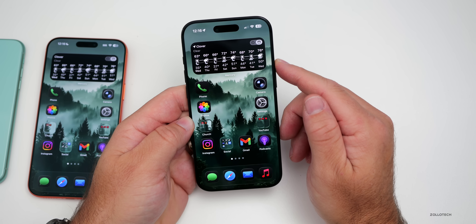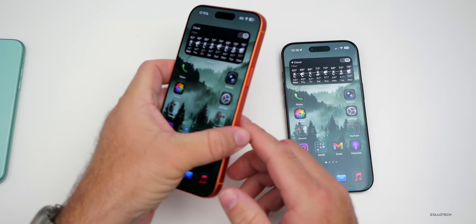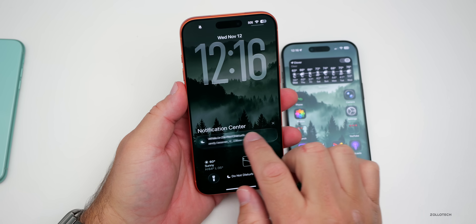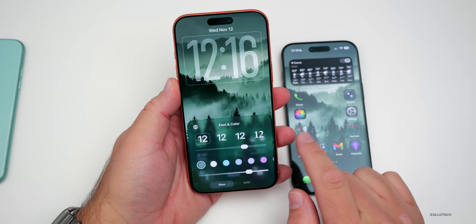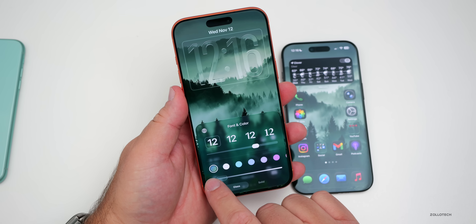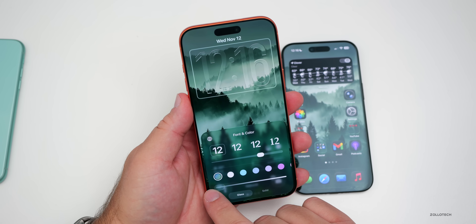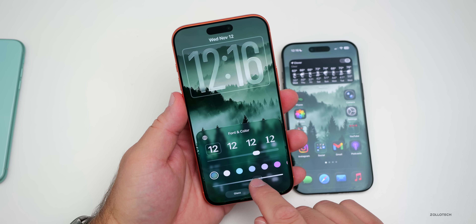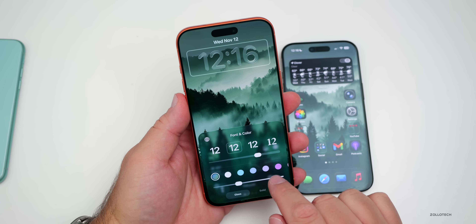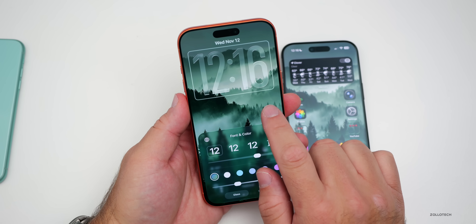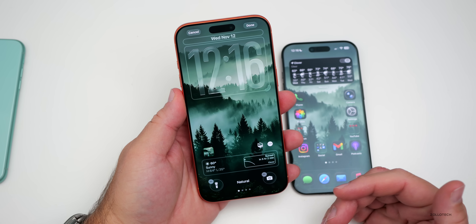With iOS 26.2, they're adding the same customization for the lock screen. Press and hold on the lock screen, go to customize, tap on the clock, and there's now a slider at the bottom to change the overall translucency of liquid glass — from completely frosted to completely clear, which looks more like transparent glass. You can adjust it to whatever you like, and it works across multiple clock designs.